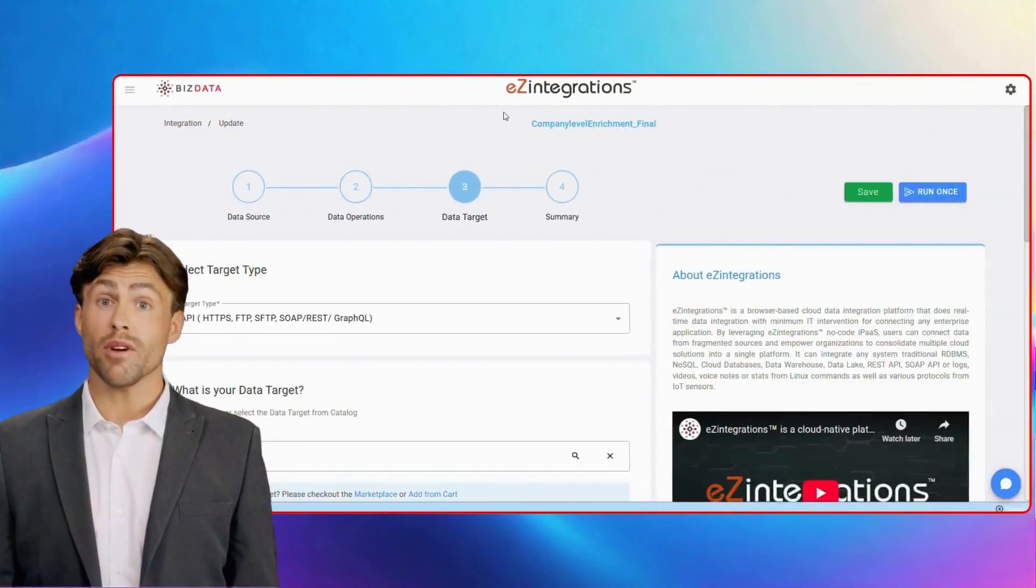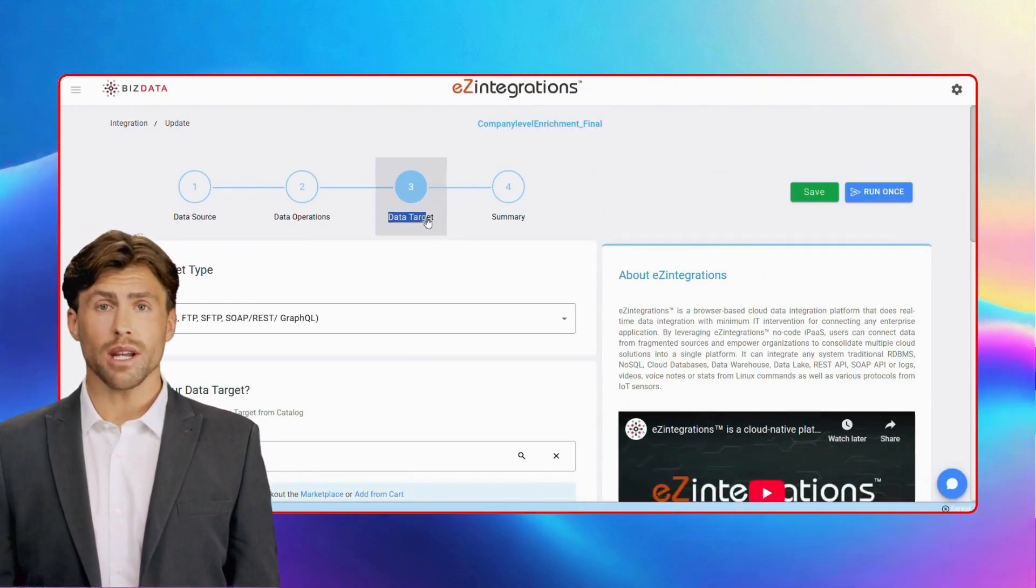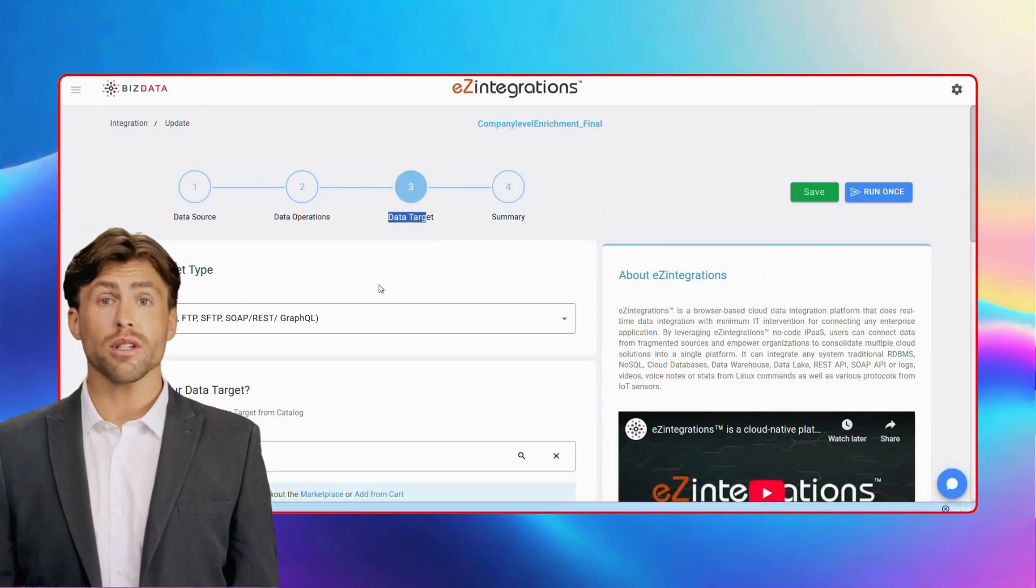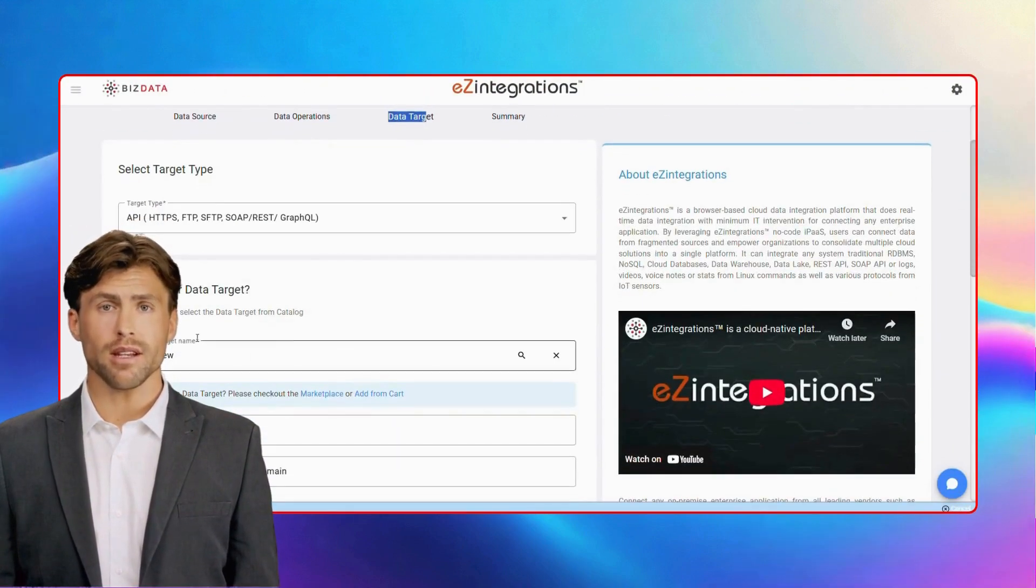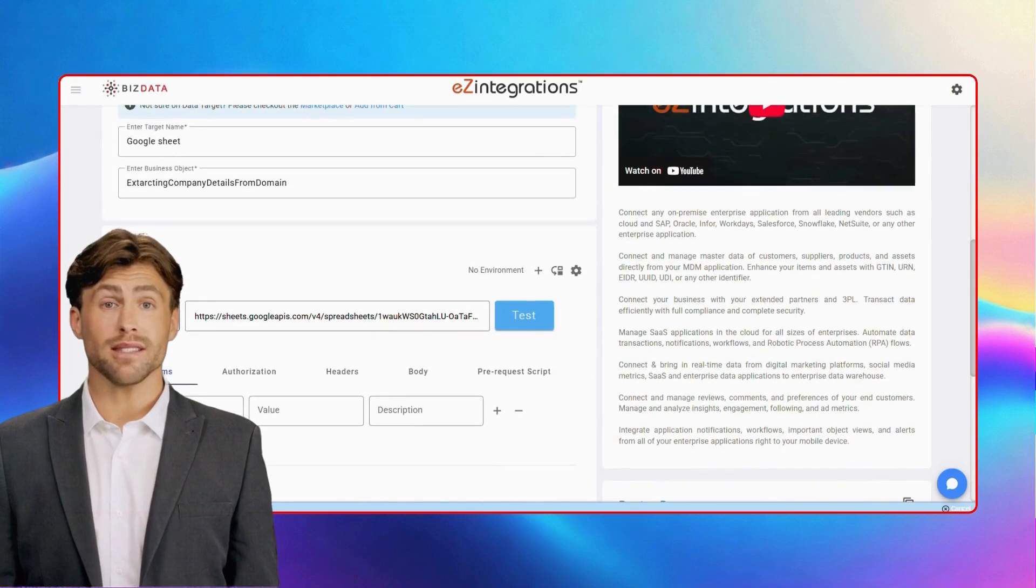In the final step, we'll connect sheet 1 as our target using the post method, so all the enriched changes are updated seamlessly.